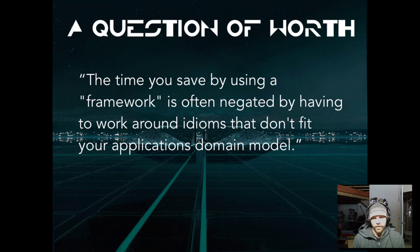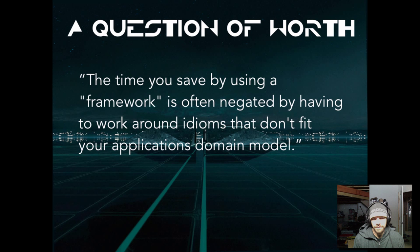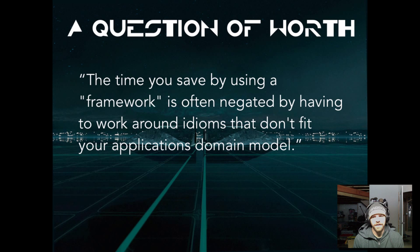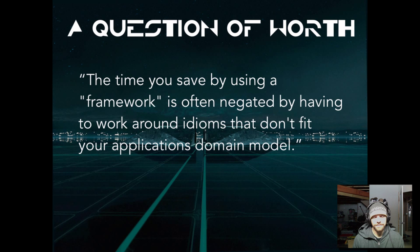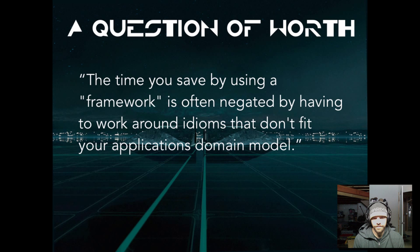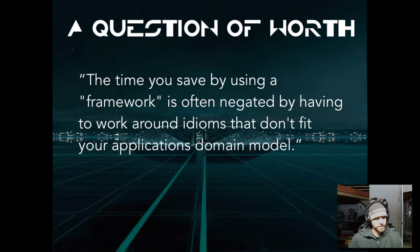There's a question of worth - is the time that you save by using this framework really worth it? In my experience it's often negated by having to work around idioms or ways of doing things that the framework supplies that don't really fit your application's domain model.